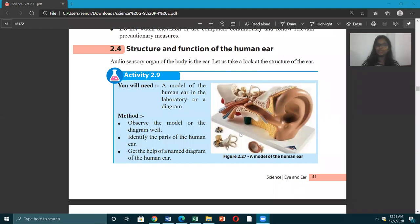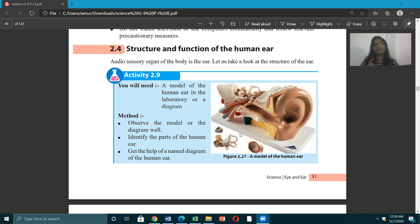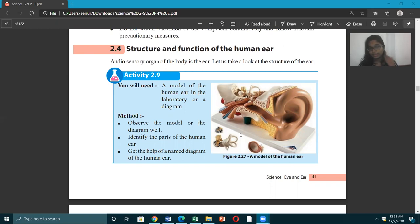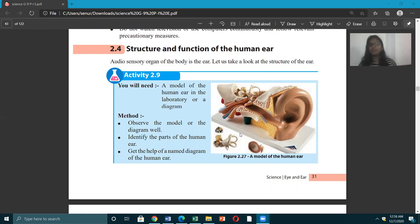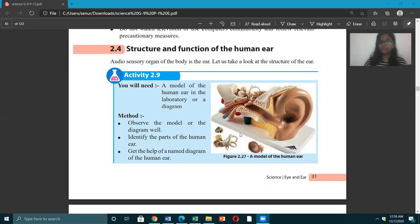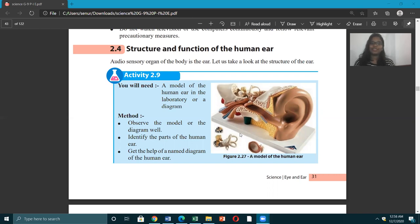Last week we discussed about the eye. We talked about the structure, the function, the defects, the diseases and the remedies and everything related to the eye. So today we are going to talk about the structure and the function of the human ear and some of the other parts related to the ear as well. Let's move on to the second part of the second unit.